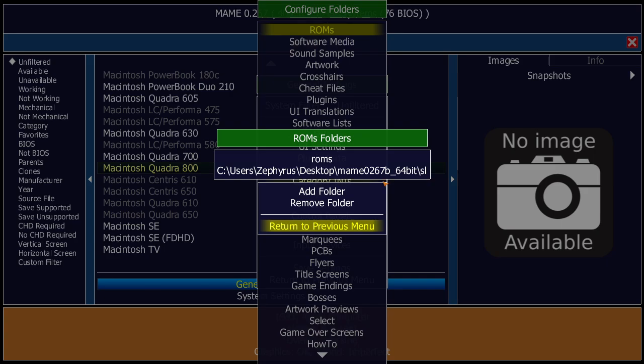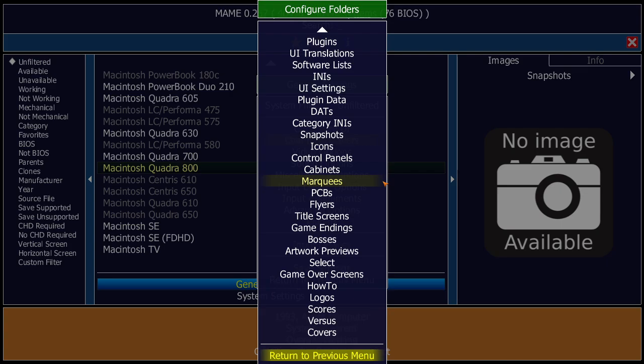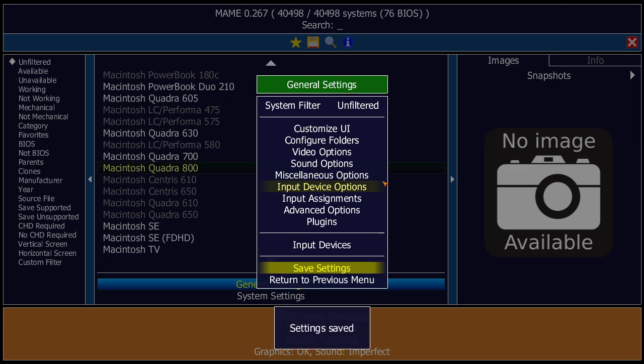Everything will work as long as you have that additional folder referenced. I created a separate 'sl' folder because if you use a tool like ClrMAMEPro to filter your ROMs it's going to remove all your software list ROMs, so it's better to have them in a separate location. I'm going to return to the previous menu and save the settings, then MAME will restart.